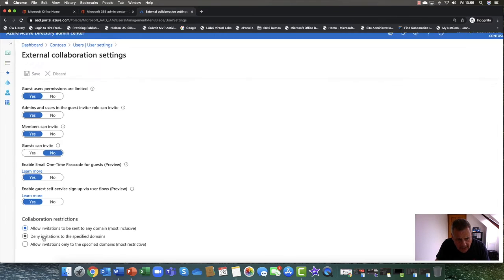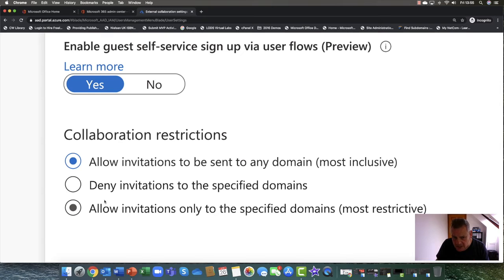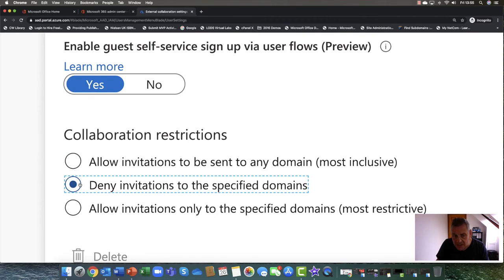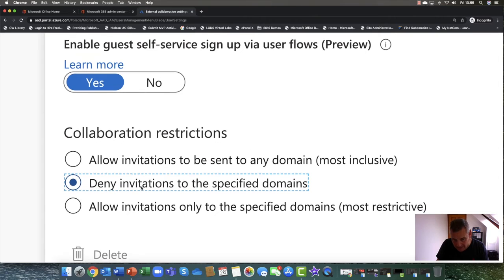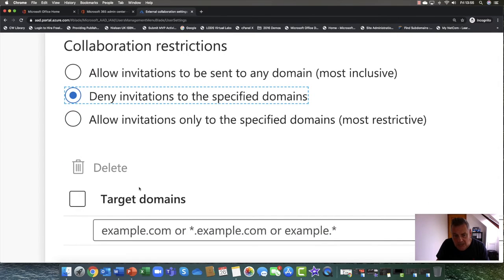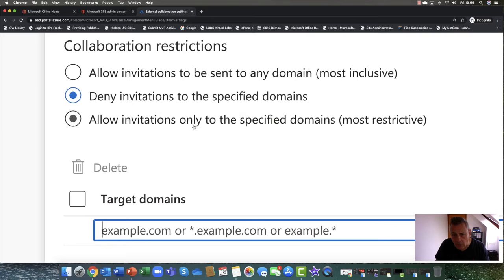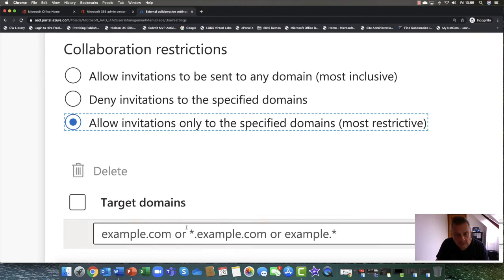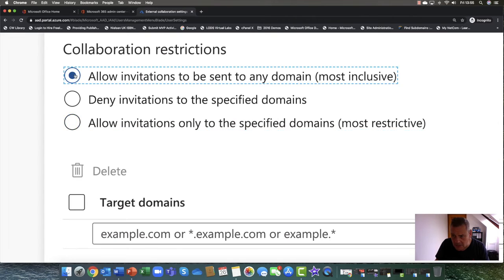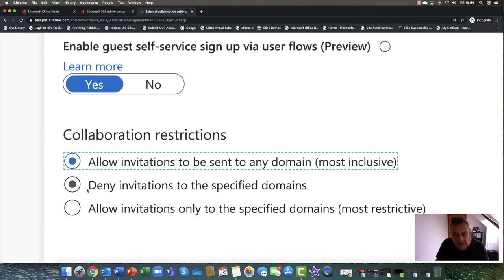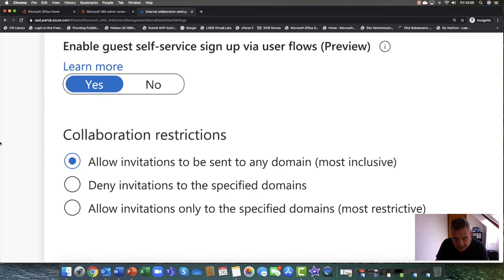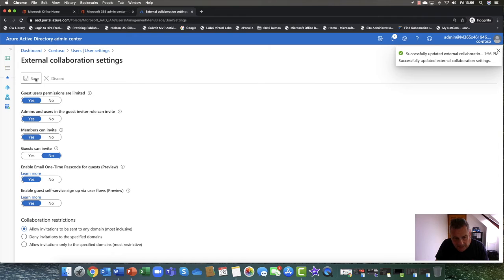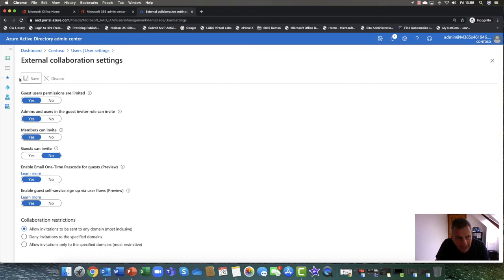Then you've got some collaboration restrictions. So allow invitations to be sent to any domain, so anyone, or do you want to deny invitations to a specific domain? OK, so you can go down here. So, for example, Contoso dot com. I don't want invitations going to them. All right. Or allow invitations only to the specified domain. So only Contoso dot com, only Blue Sky Airlines. Get the idea. So this can be the least restrictive to the most restrictive there. OK, just double tap that. OK. So now that we've done that, I'm just going to save my external collaboration settings.